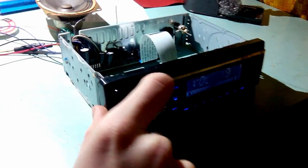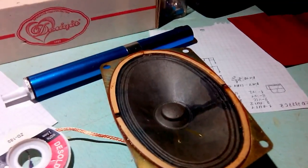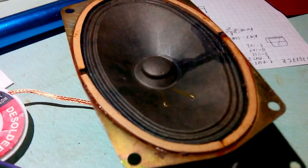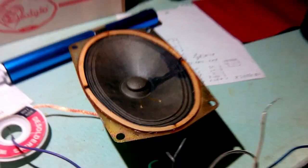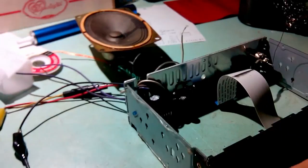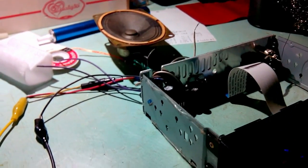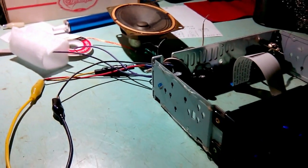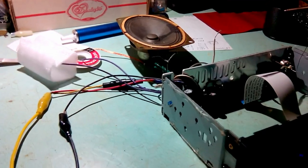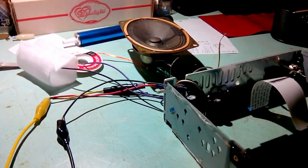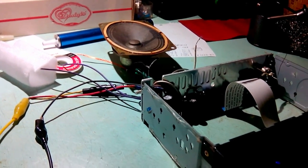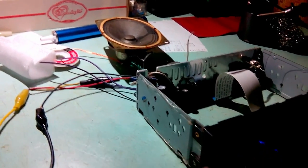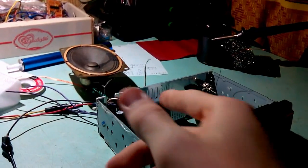As you can hear, sound is there. I purposely turned on talk radio to prevent any copyright issues. Now I'm gonna show you the solder job.